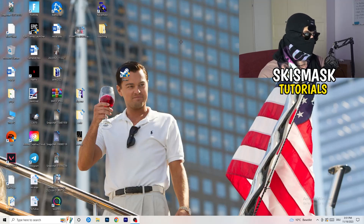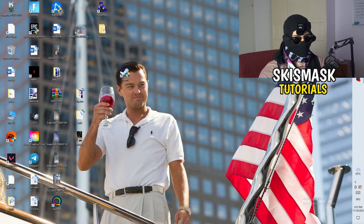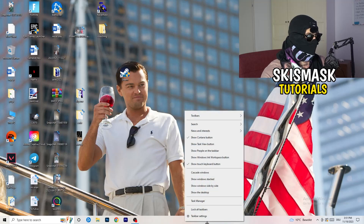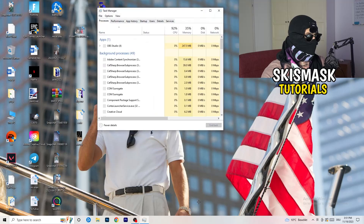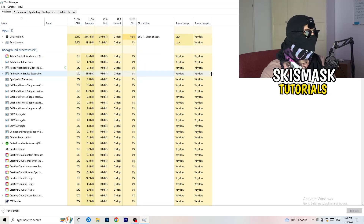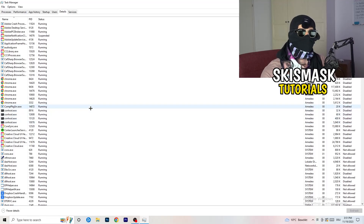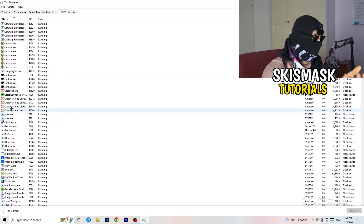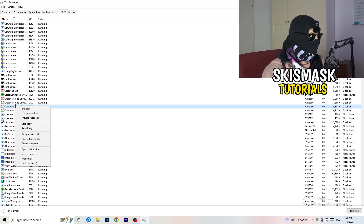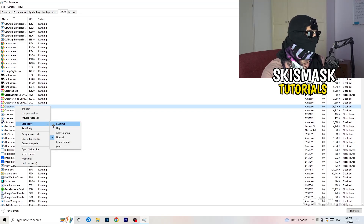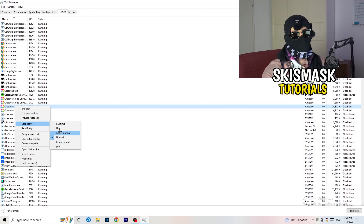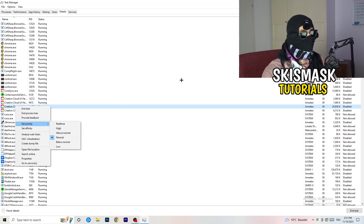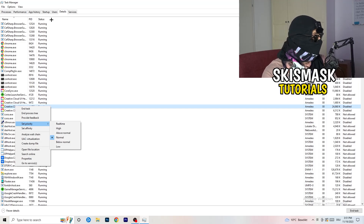Next, right-click your taskbar and open Task Manager. Navigate to the 'Details' tab in the top-left corner and search for your game or launcher. Right-click it, go to 'Set Priority', and select either 'Above Normal' or 'High' — check which one works better for your PC. Then try launching your game.